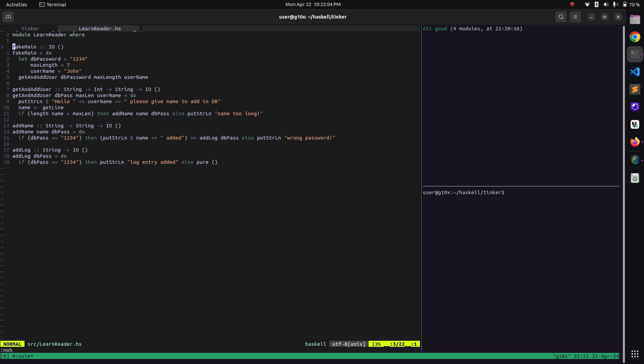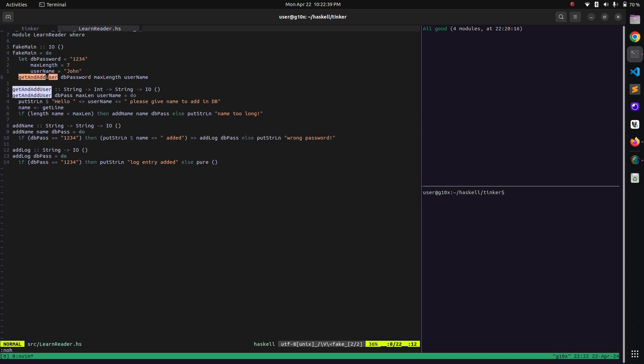I want to first show you where to use Reader. Let's take an example - our code starts with a function called 'fakeMe'. Here we are declaring three variables: db_password, max_length, and username. Usually in actual production code, these might be coming from some environment, our secrets, environment variables, or maybe from somewhere else. Then we are passing all three variables to a function called 'getAndAddUser'.